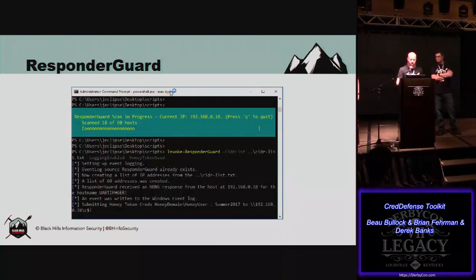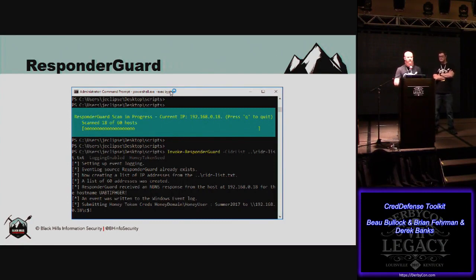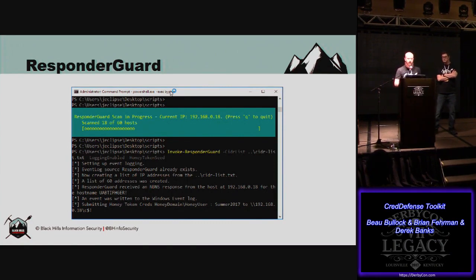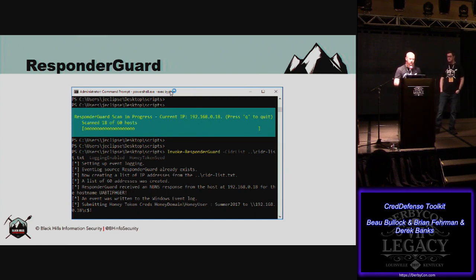This is kind of what it looks like on the scanner side. It does need some work on multi-threading — if anyone is a PowerShell multi-threading expert, that would be awesome. Right now it's pretty quick — I put in a wait for about half a second, so it takes a couple of minutes to run through a couple /24s. If you multi-thread it, it'll be a lot faster.